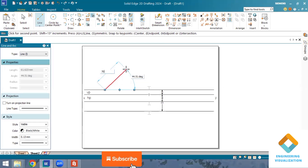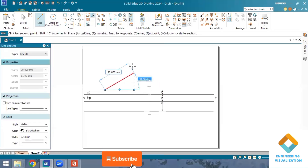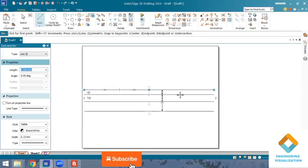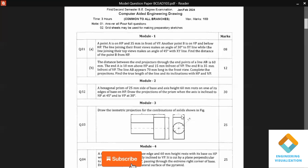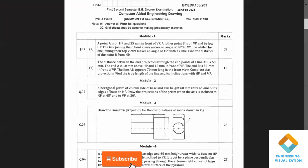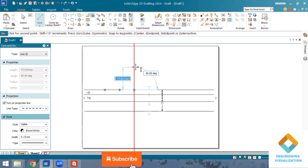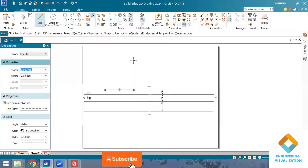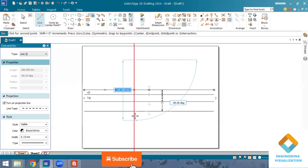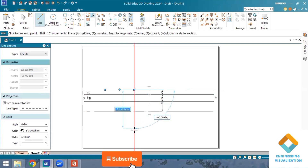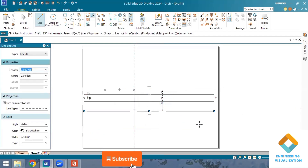Projection of lines is a totally concept-based subject. We should not run the line at a length of 70 mm directly because we don't know the angle. Since we don't know how much angle it is, we cannot do it that way. We draw a vertical line connecting the top and front view — A-dash and B-dash — the same way here.